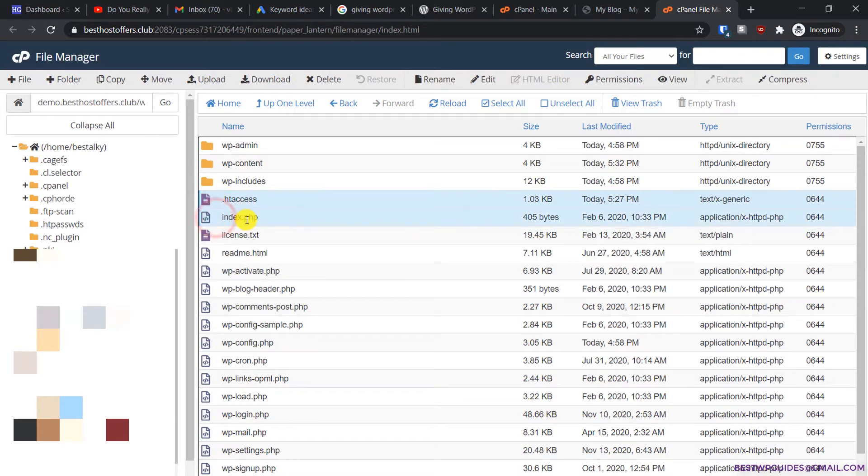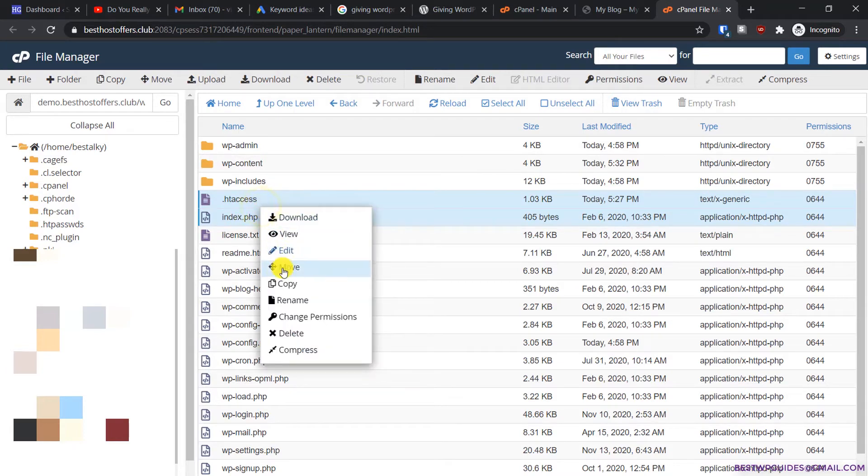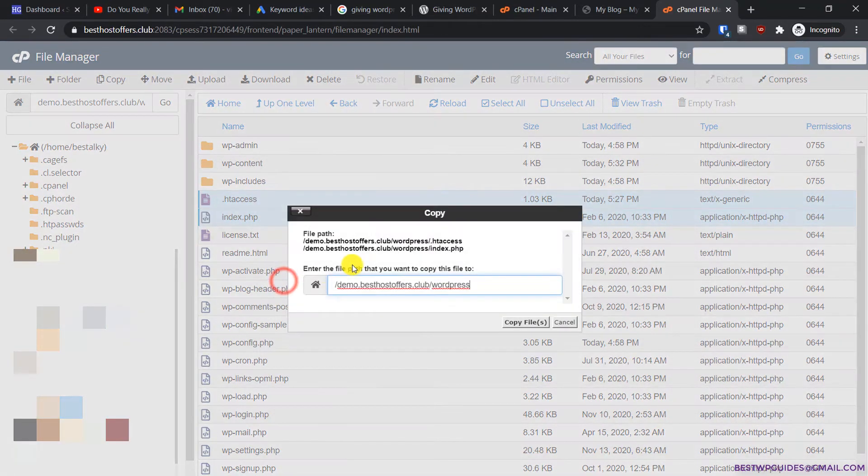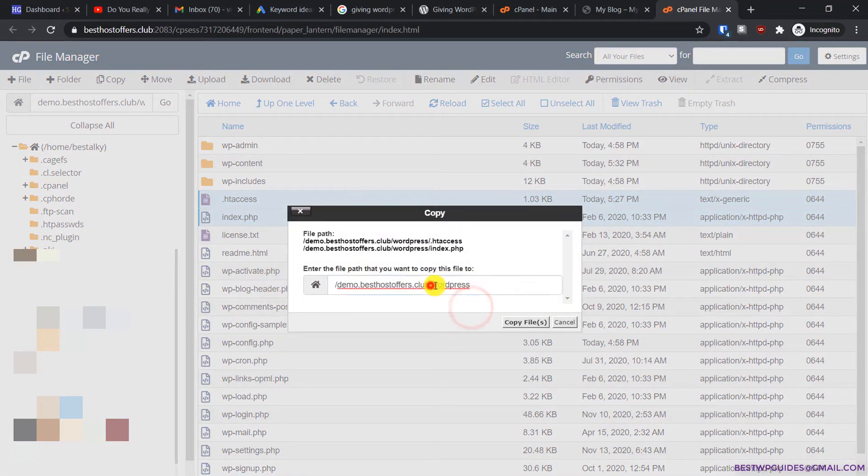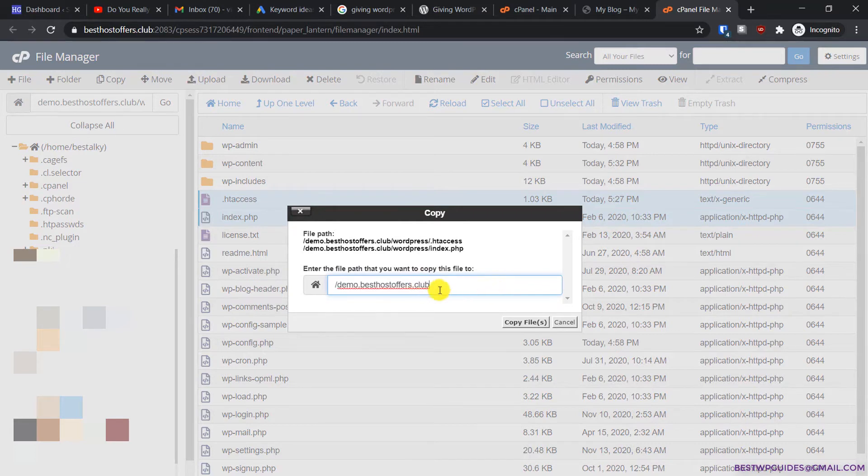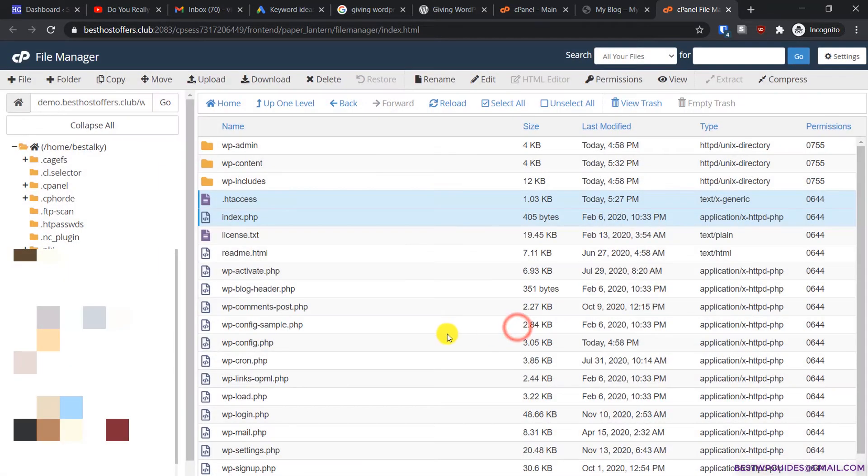We need .htaccess, so select this file, then Ctrl+click index.php. Now both files are selected. Right-click on it and click on copy. Remove the directory name from here and copy it to the main root folder of this domain.